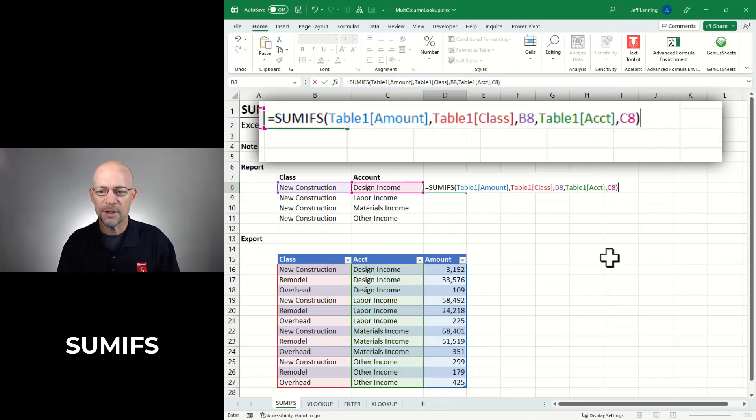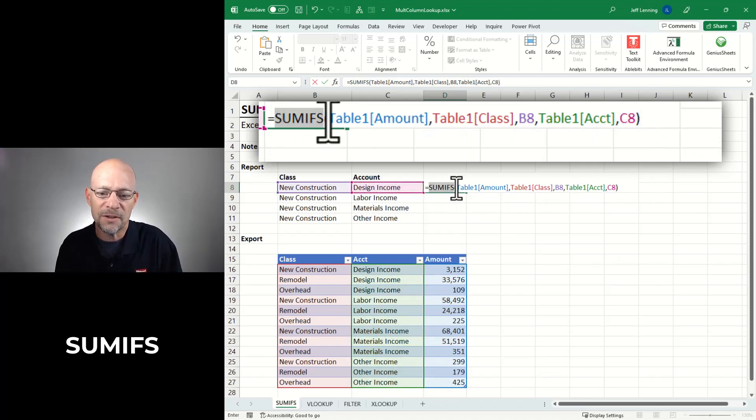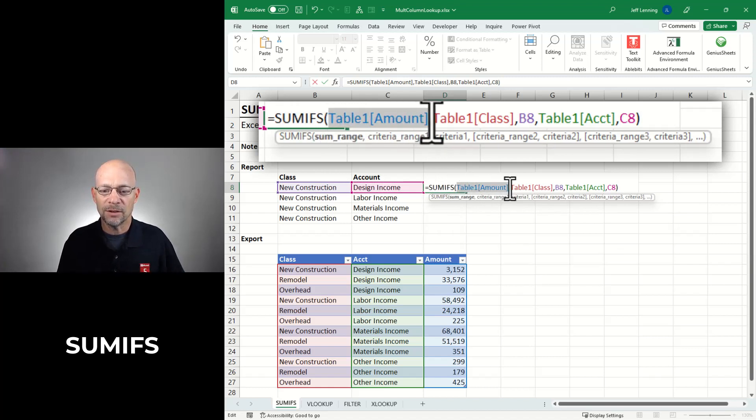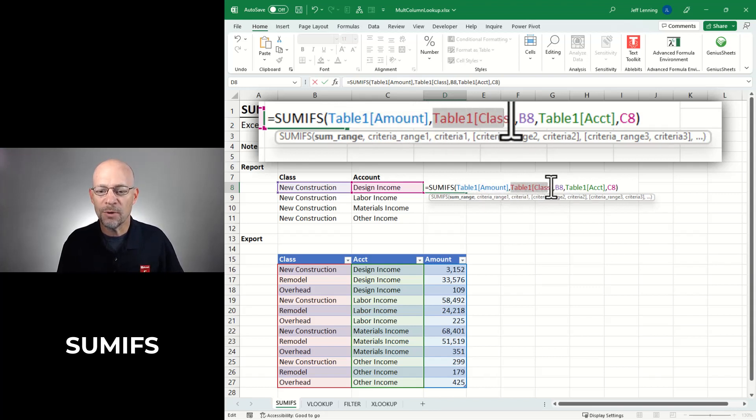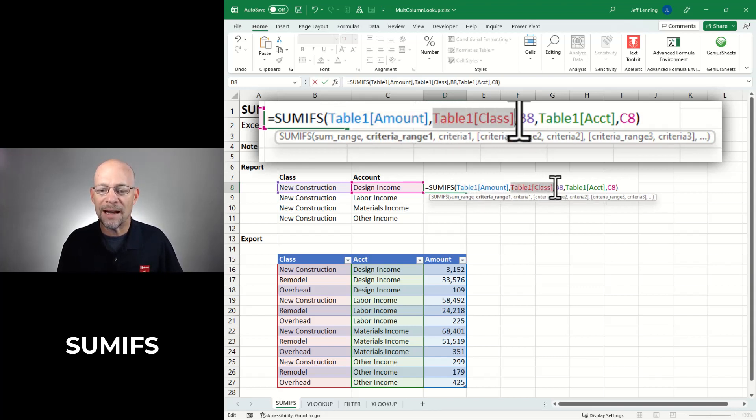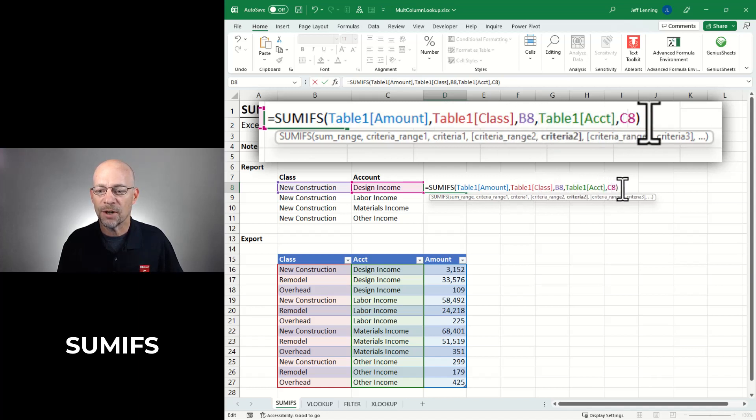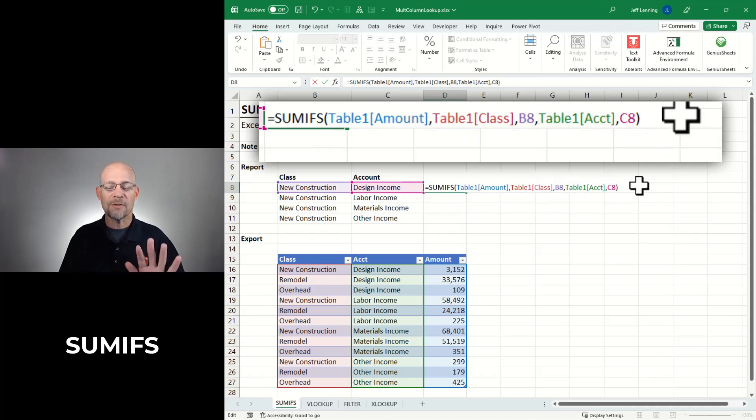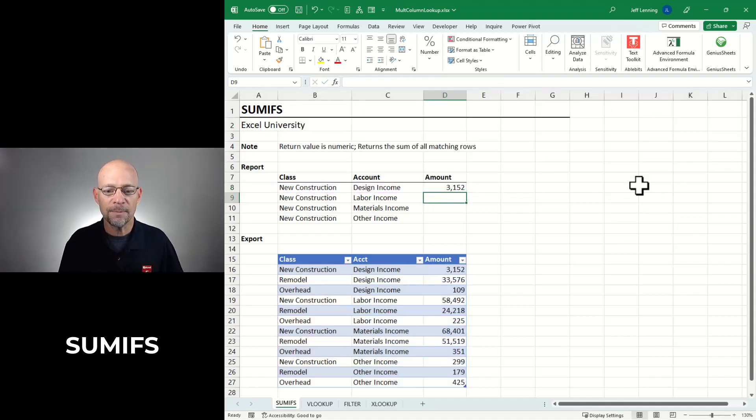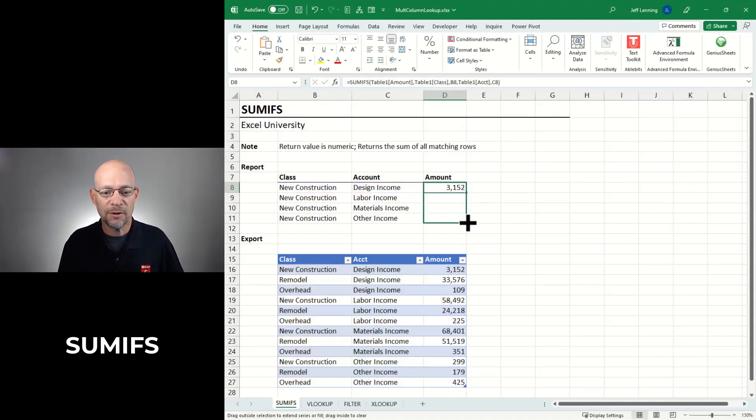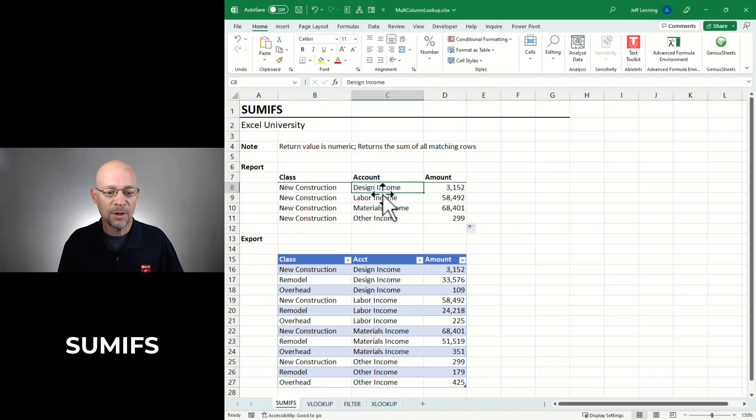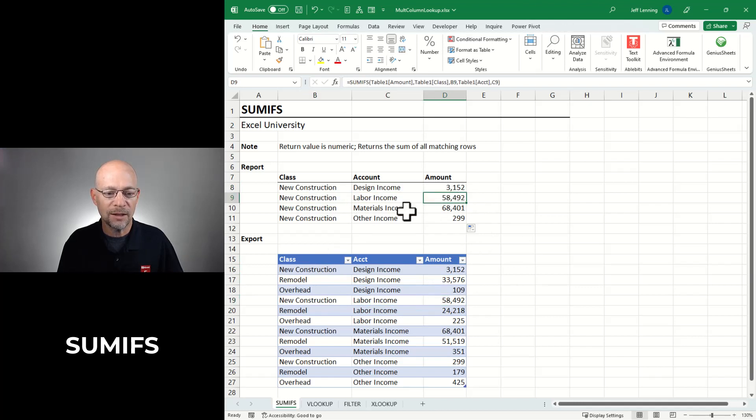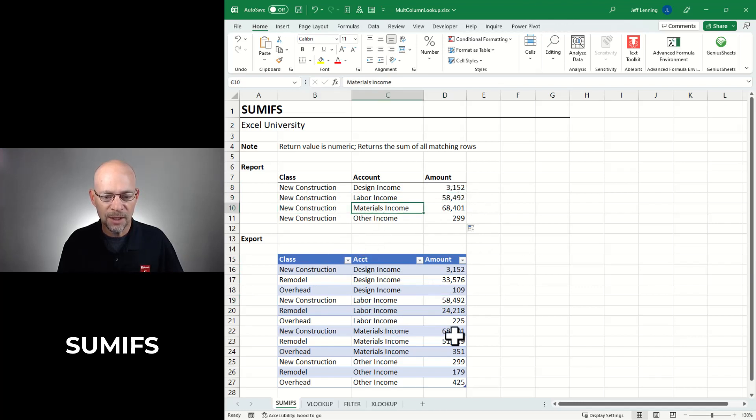In this case, we're going to say we only want to include those rows where the class is equal to our class and where the account is equal to our account. So before we hit enter, let's review. I'm asking the SUMIFS function to add up the amount column but to only include those rows where the class is equal to our class and the account is equal to our account. And those are the five function arguments in this formula. Then I hit enter and then I can fill this down. Let's see if it works. New construction design is 3152, that looks good. New construction labor is 58492, that looks good. New construction materials is 64 and it looks like we got it.